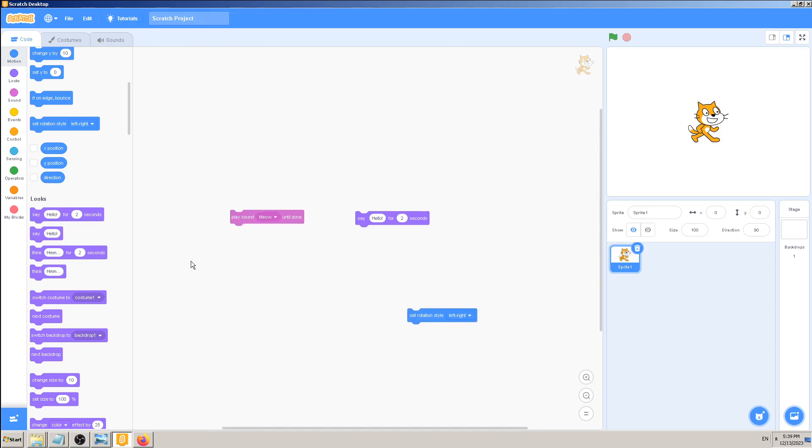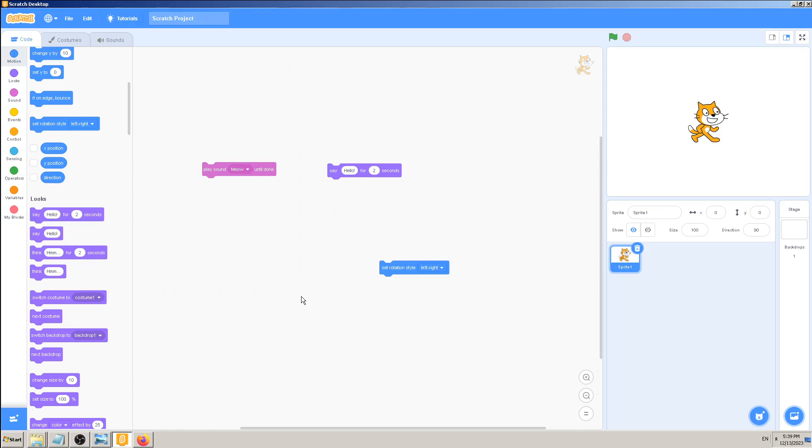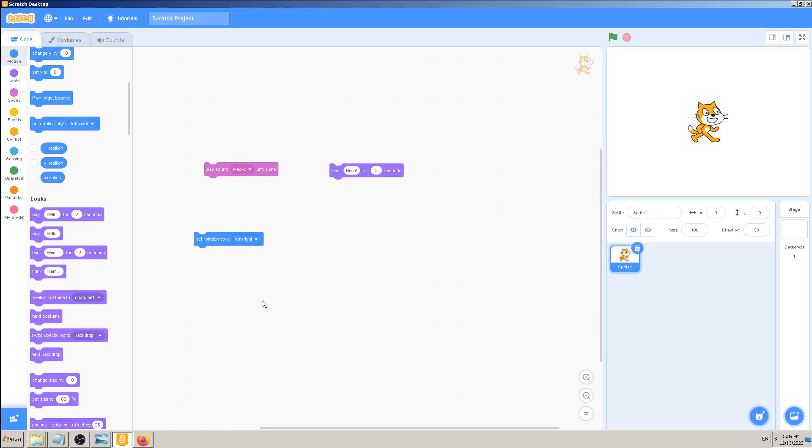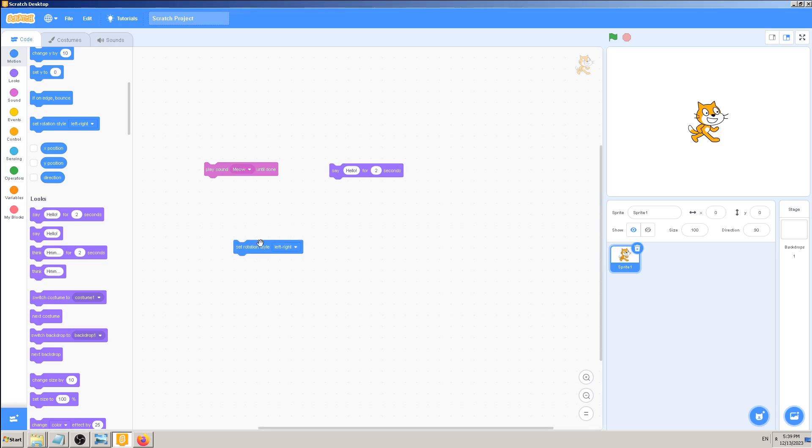You just have to be aware here that if you click somewhere on this white area, white screen area, and then press delete, nothing will happen because Scratch doesn't know what exactly do you want to delete. You have to select the code block with your mouse first, hover over it, then go with delete.